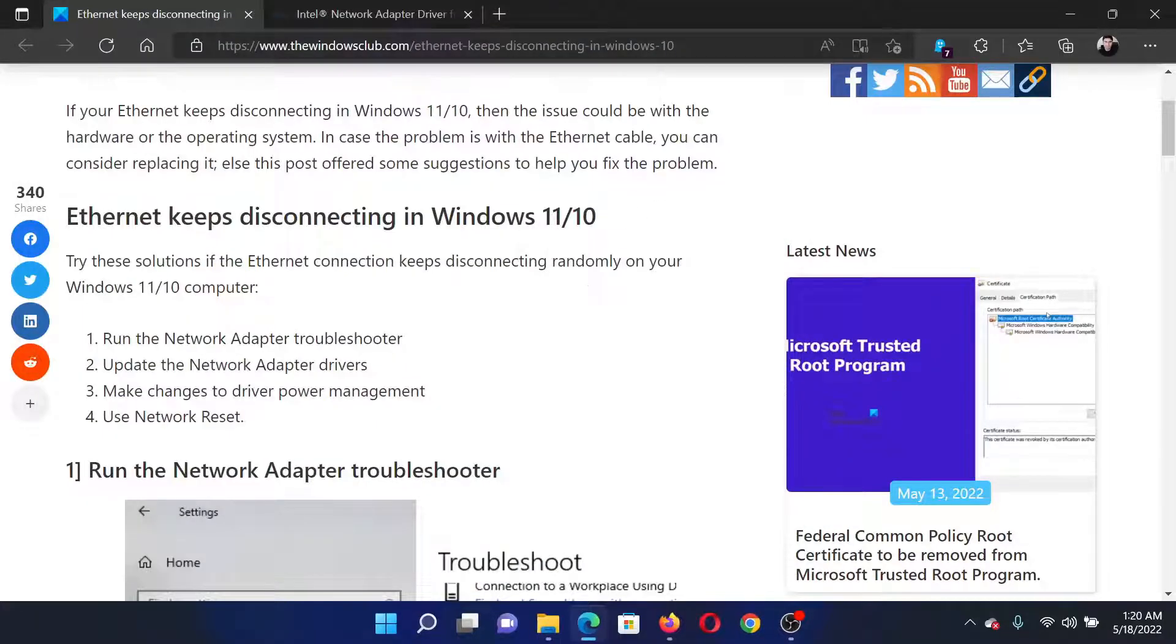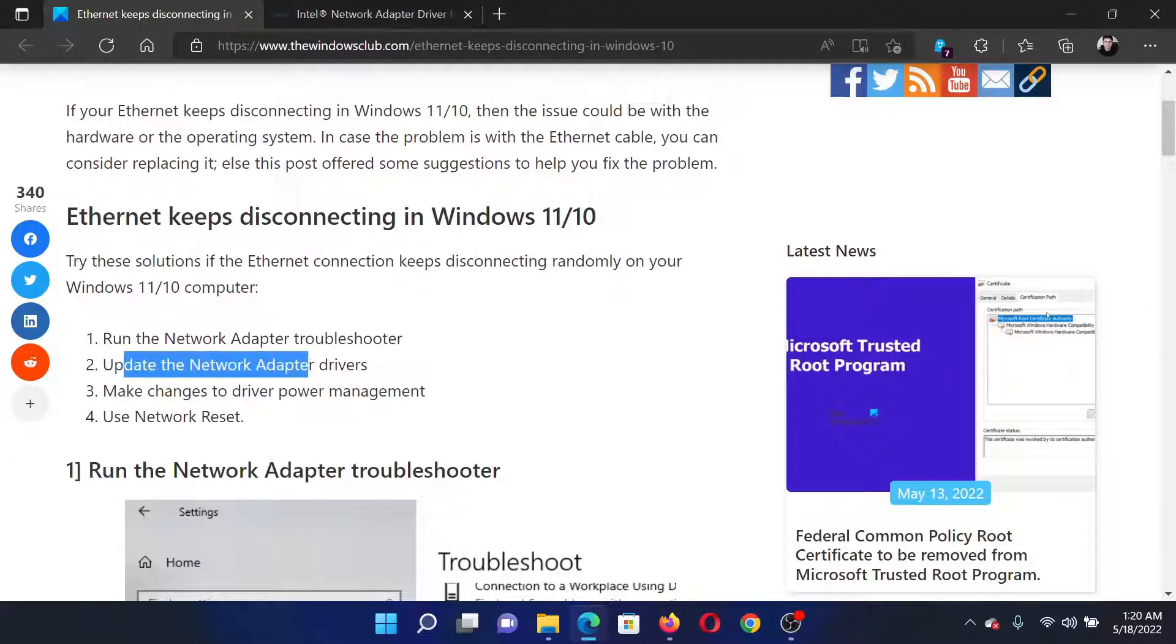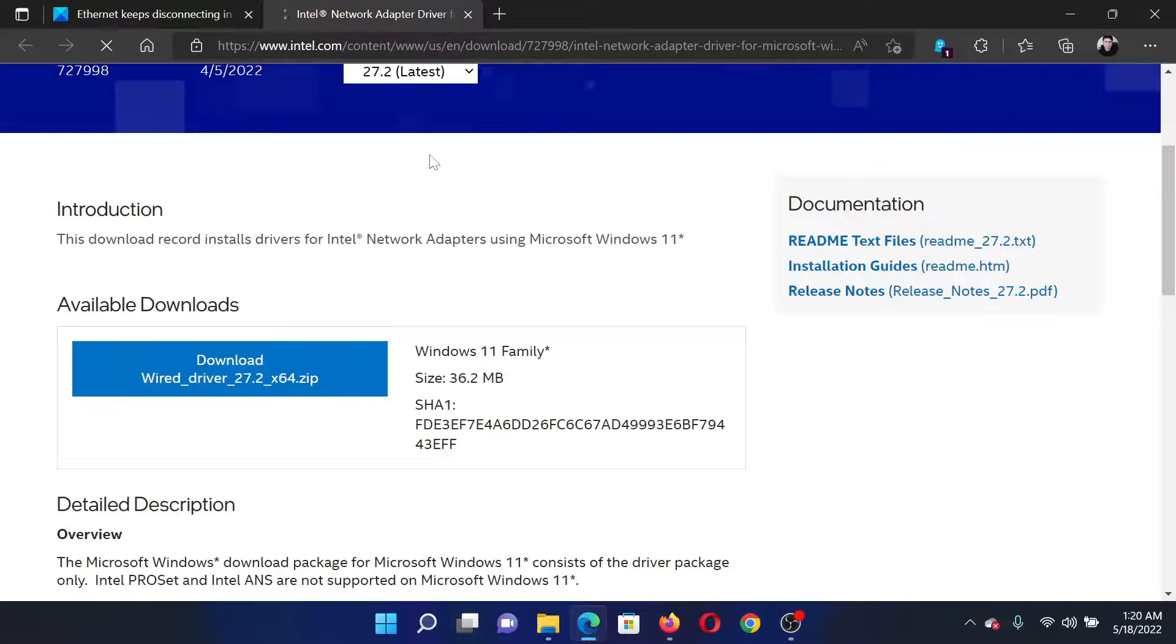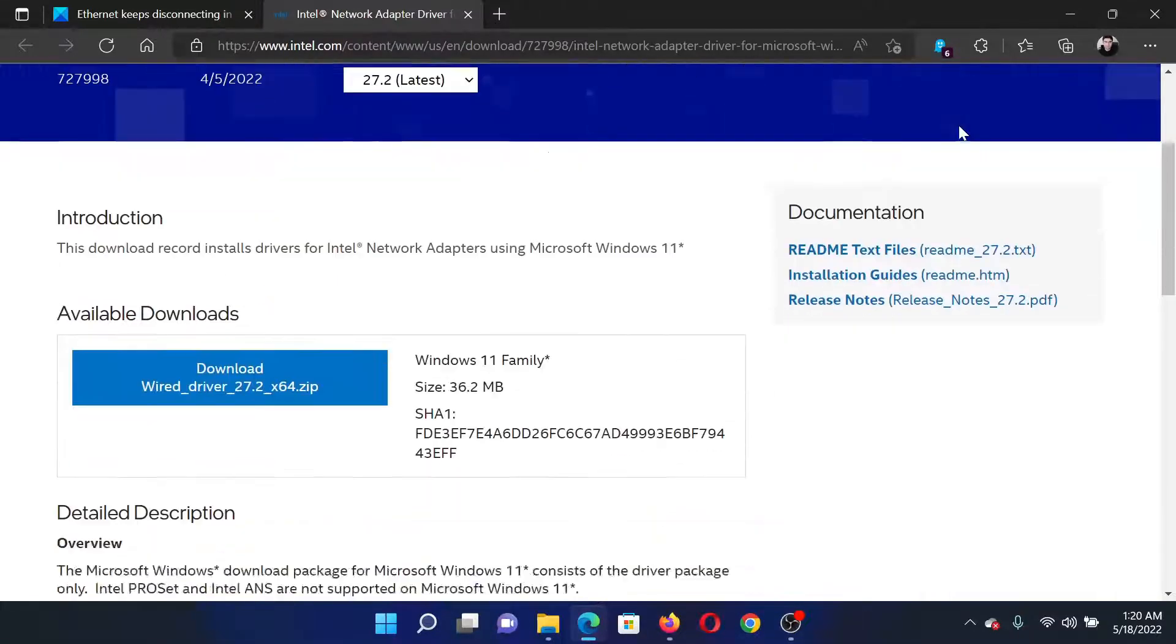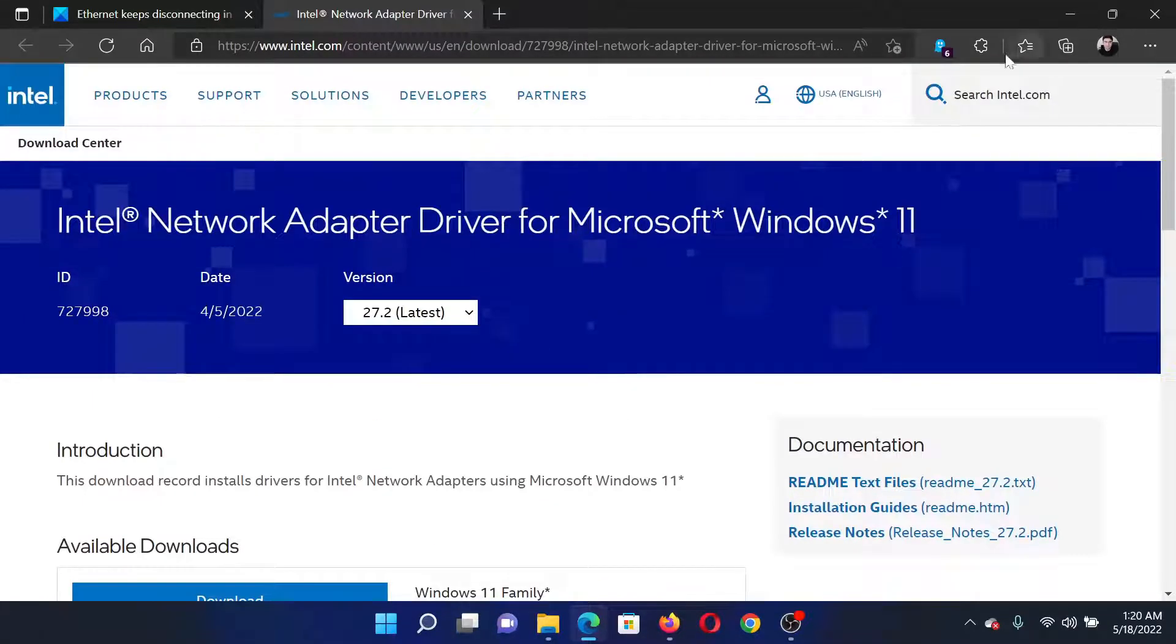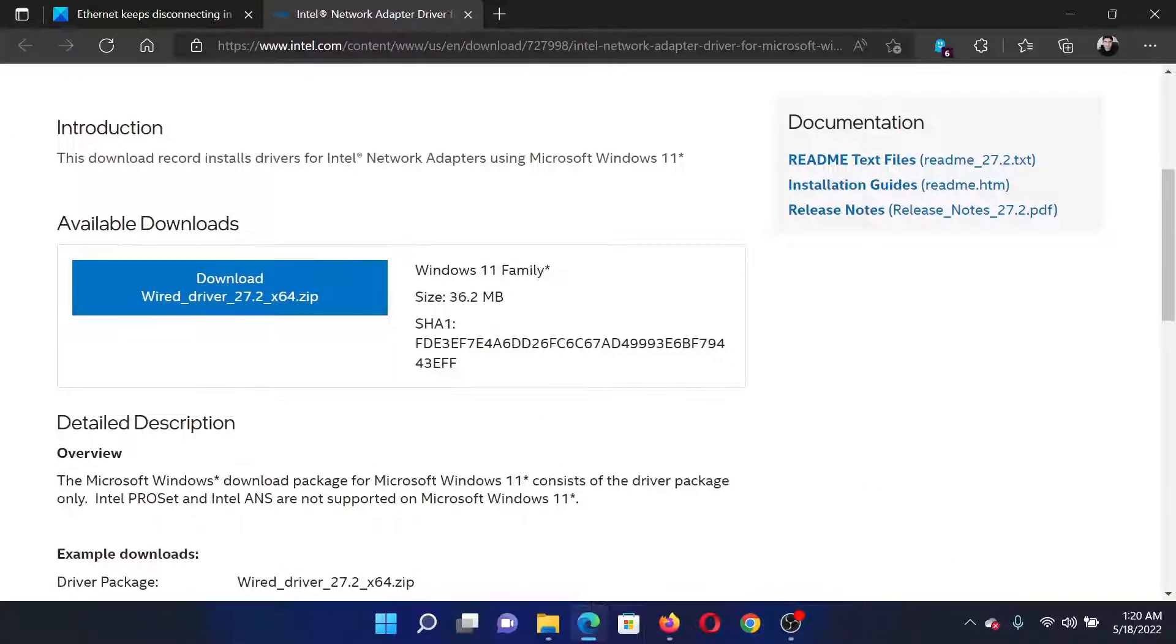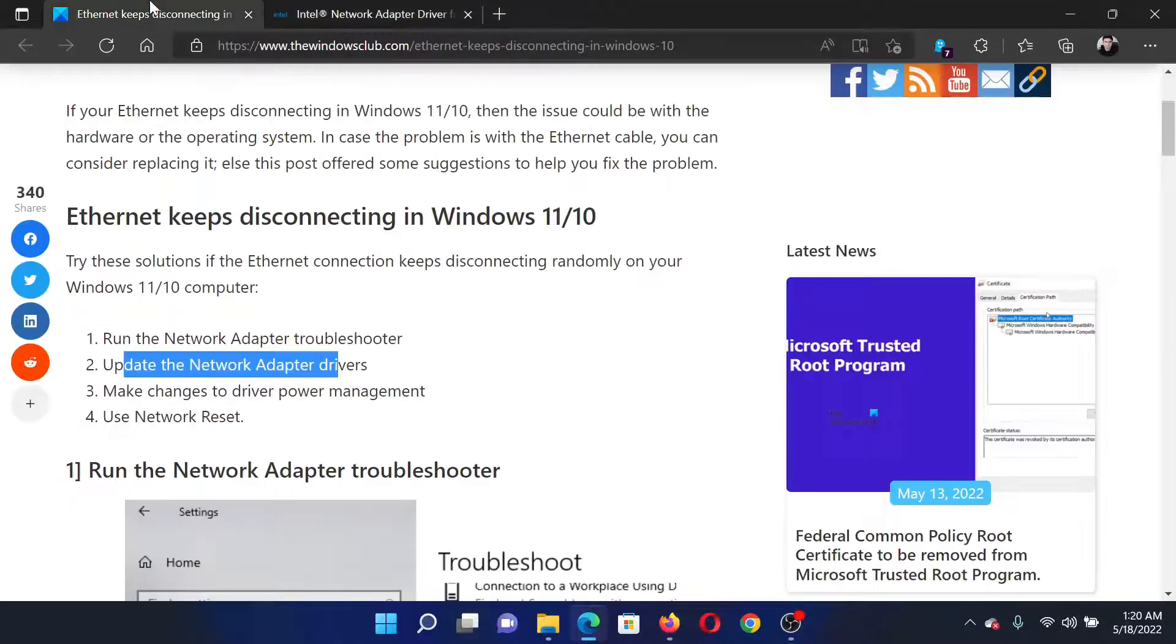The next solution is to update the network adapter drivers. Go to intel.com and search for network adapter in the Intel search bar at the top right corner. Download and install these drivers on your system.